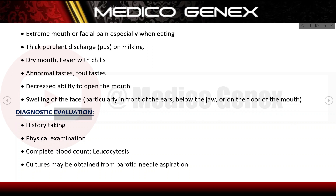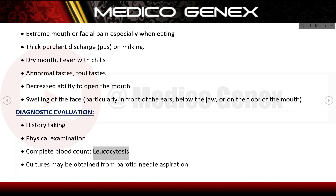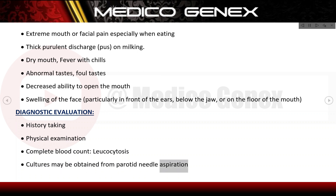Diagnostic evaluation includes history taking and physical examination. A complete blood count may reveal leukocytosis. Cultures may be obtained from parotid needle aspiration.